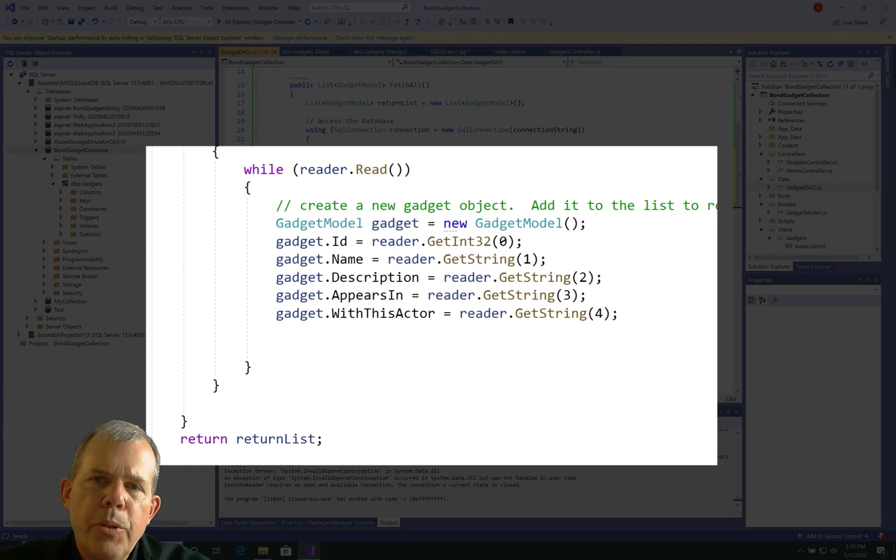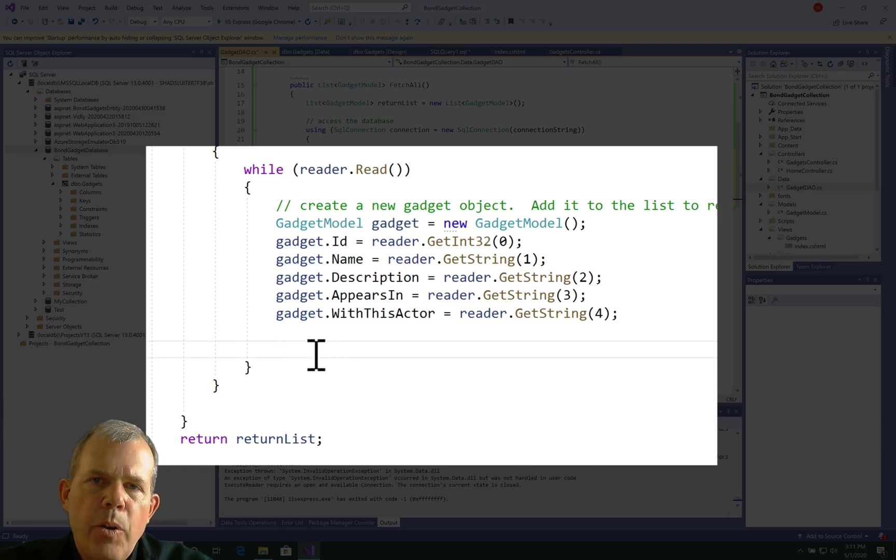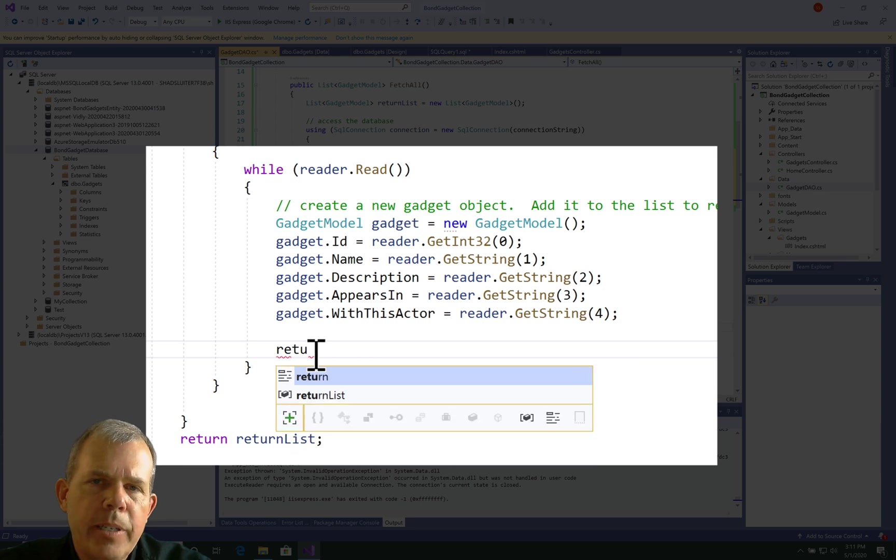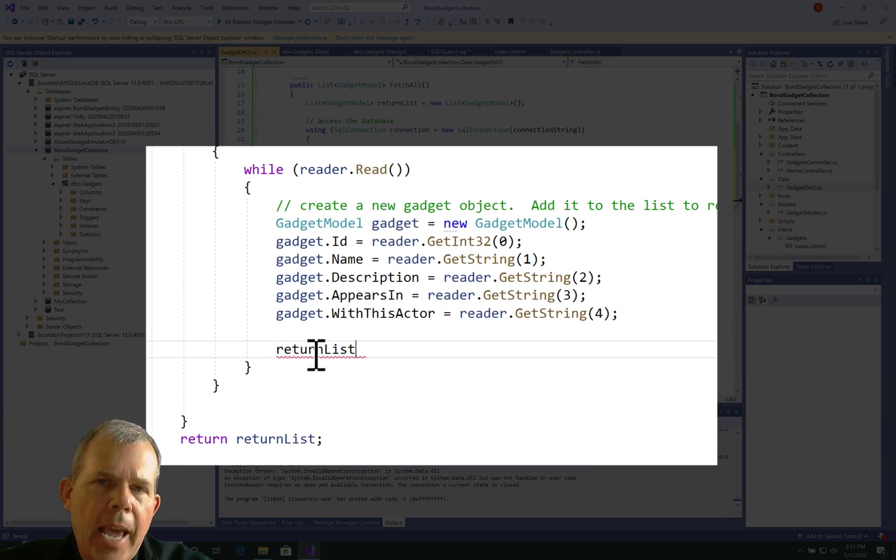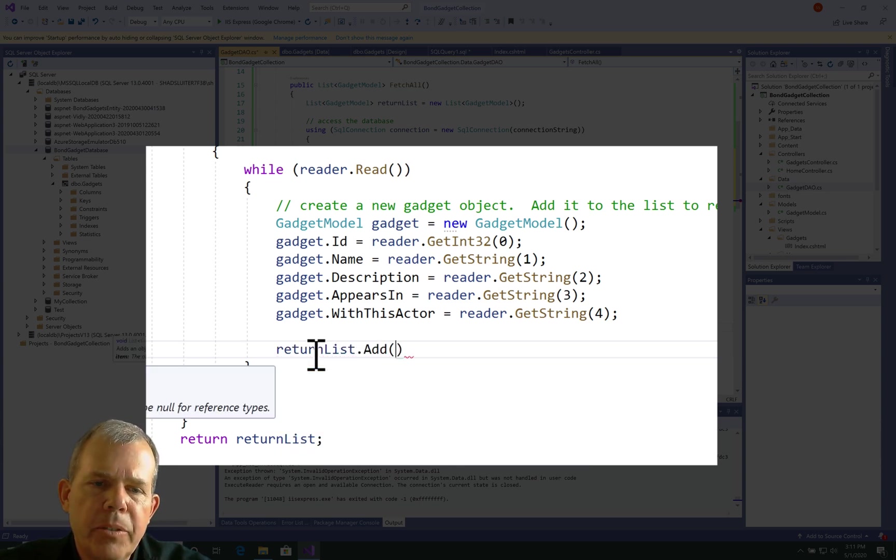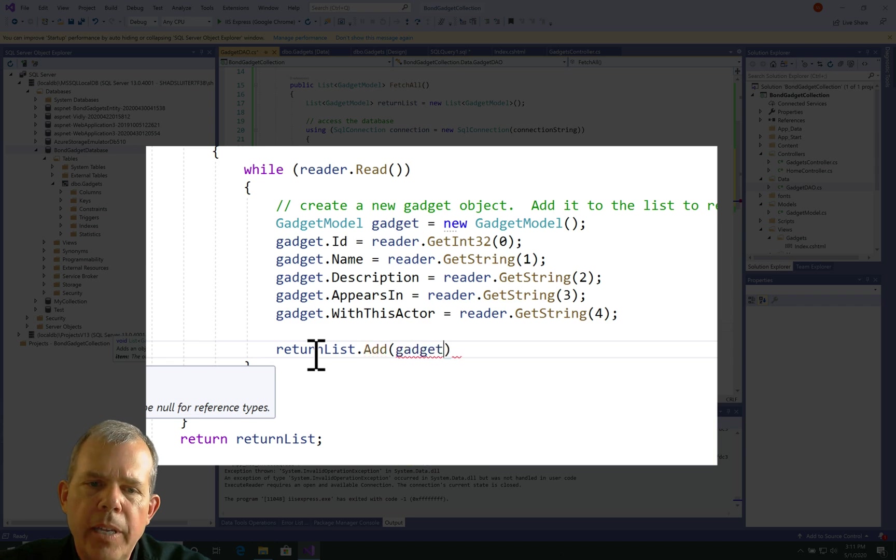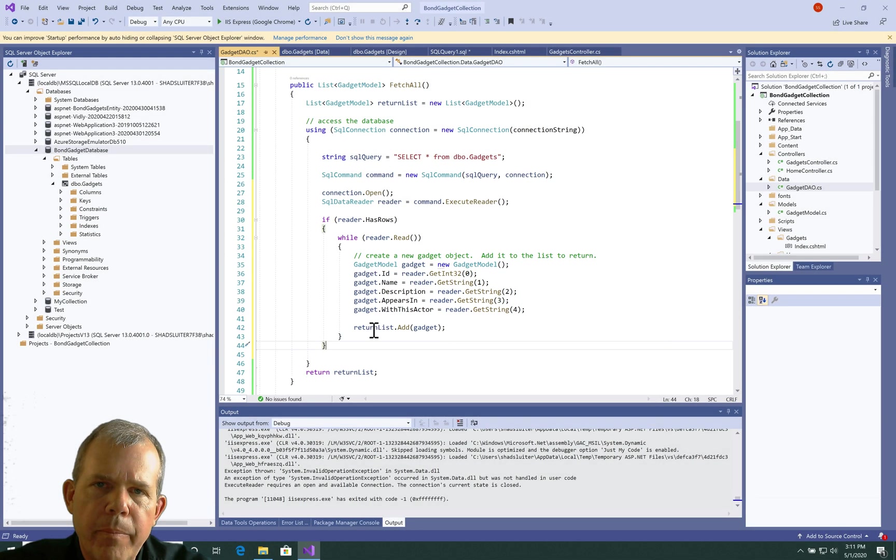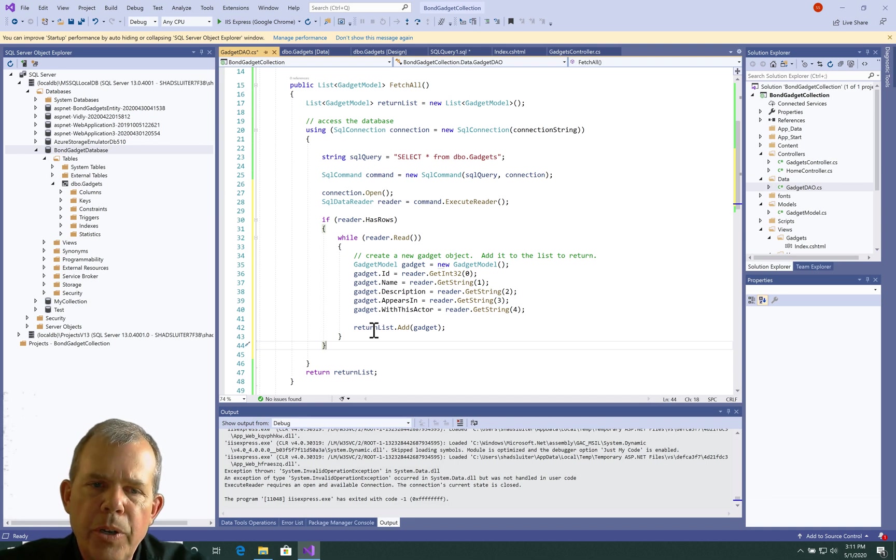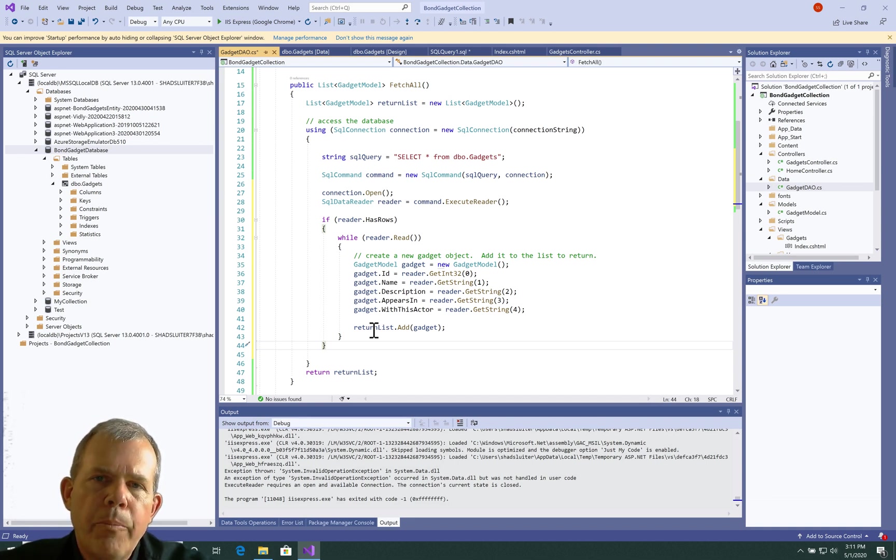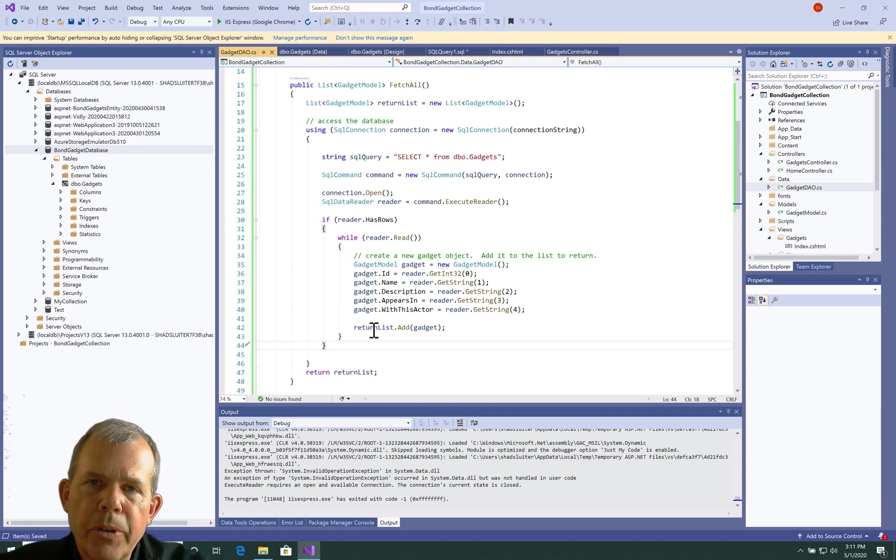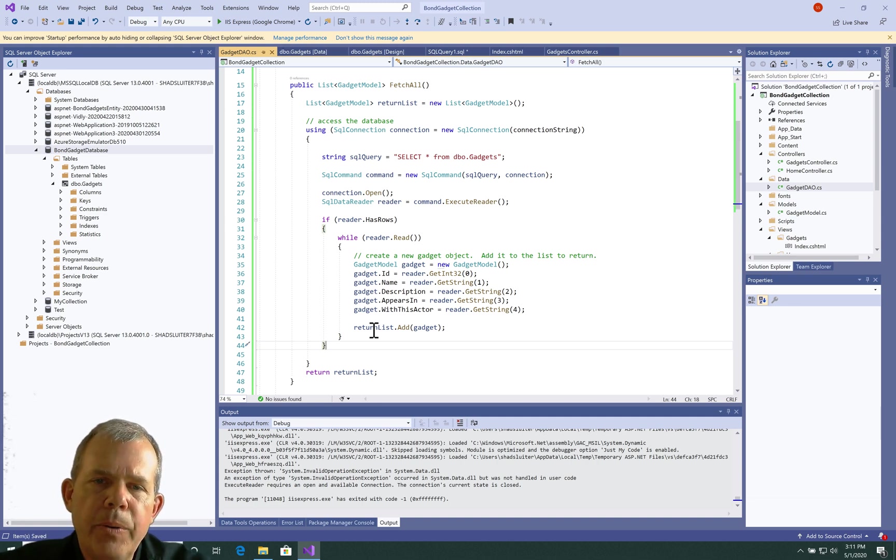Finally, we get to the last step here. We have created a new gadget from the database properties, and we can add it to the list. Remember, the list that we created is called returnList. And then finally, the last statement in our method here is to return it. So the fetchAll properties should all be working now. Let's go back to the controller, and let's modify our code. So I'm going to switch the gadgets controller, and let's see if we can make this final thing work.